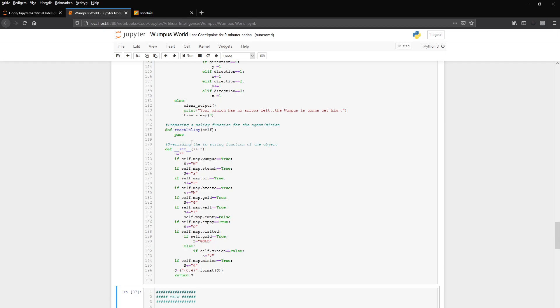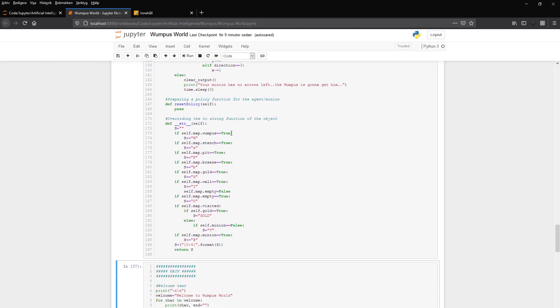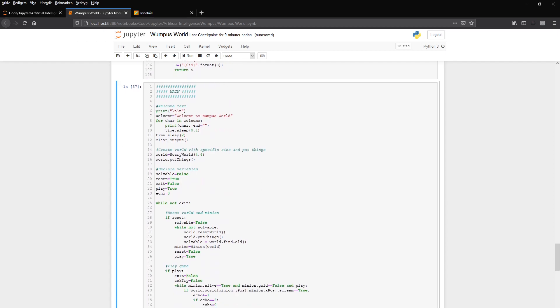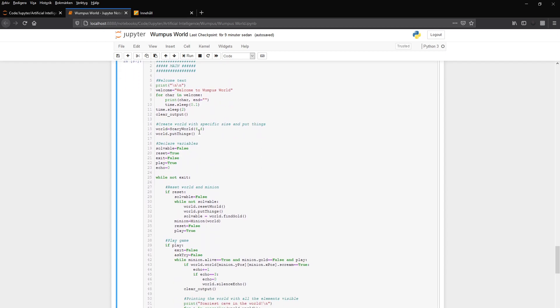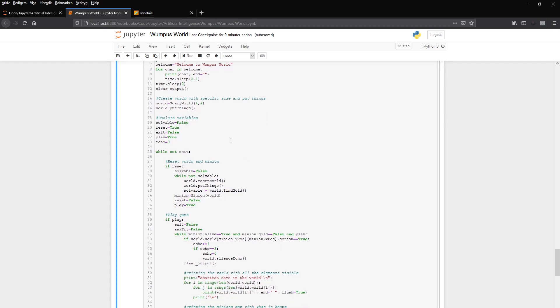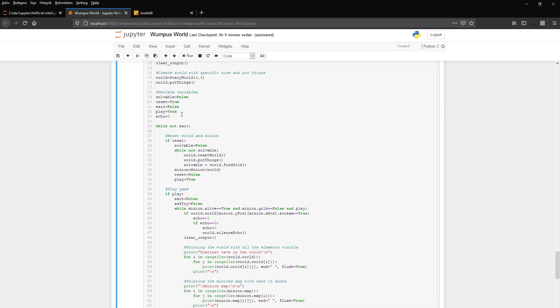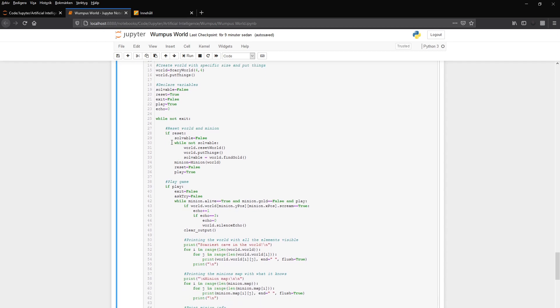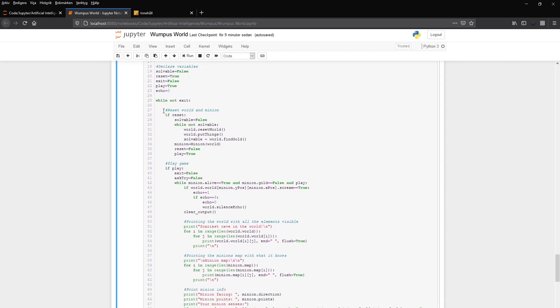We have a policy but it's empty for now. And we overwrite the string function. And we have the main where we create the world. And we put the size of the world here, so we can change the world if we want to. We put the things in the world. And then we declare some variables: solvable, it's false to start with, reset false, exit play. And then while we don't want to exit, we reset the world to start with. So while it's not solvable, it resets the world, puts things, and then it goes to the breadth-first search to see if the world is solvable. And it iterates over that until solvable gets true.